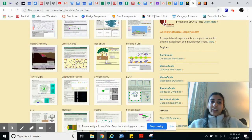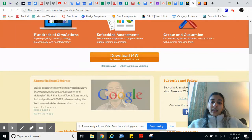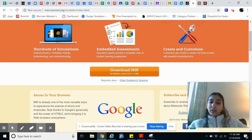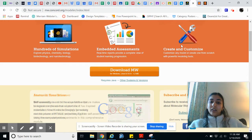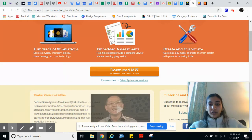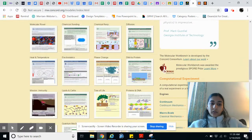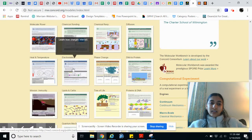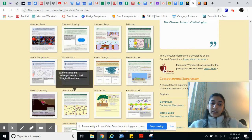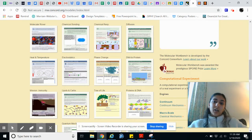Another great website is Molecular Workbench, through the Concord Consortium. They have embedded assessments that you can use while going through the different labs, and it's also customizable — so teachers, if you don't like one feature, you can actually customize it on this website. This is meant for older students, like high school students. They have electrostatics, lipids and carbs, tree of life, and proteins and DNA. It's a very helpful website.